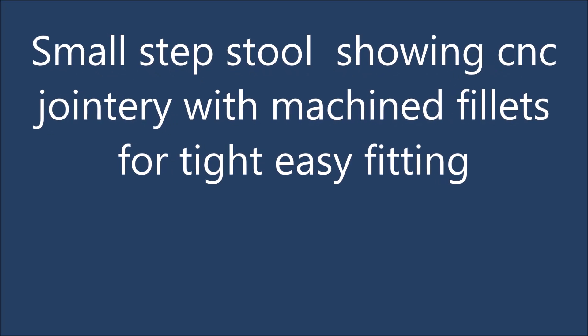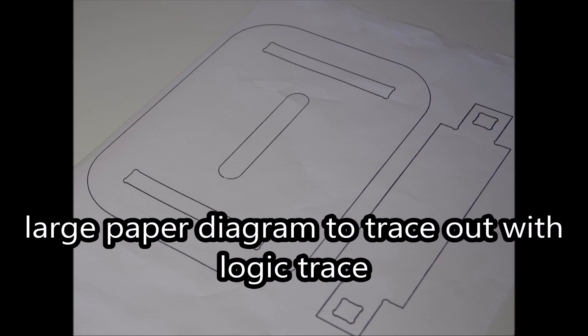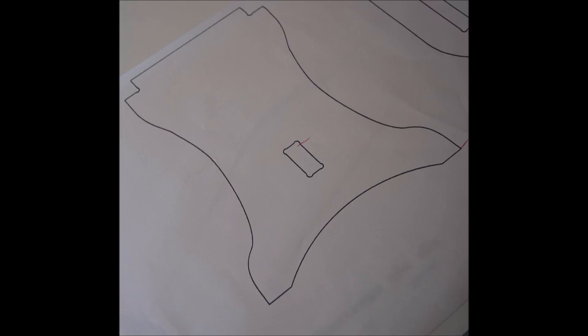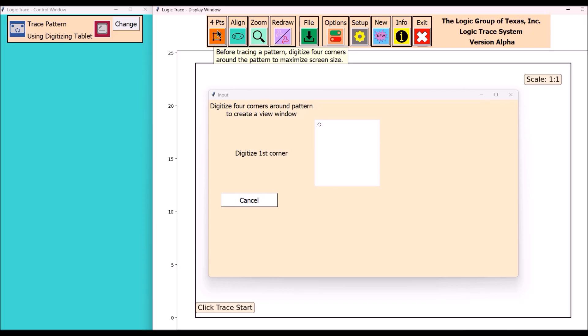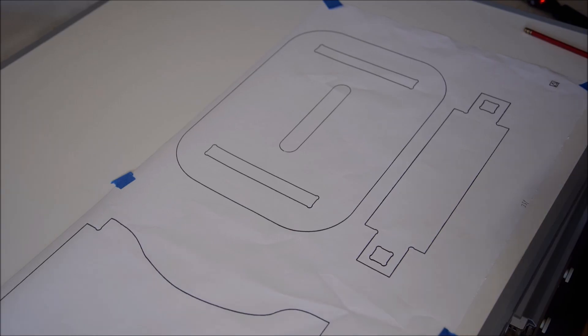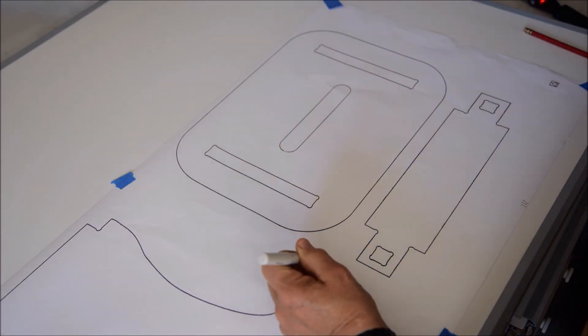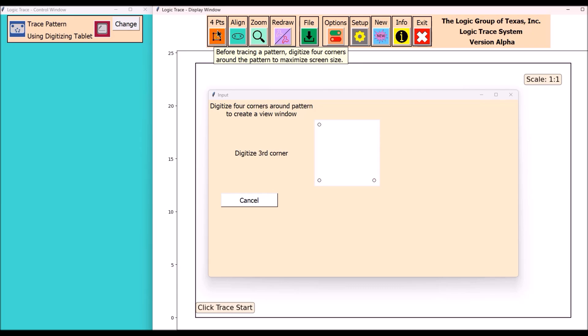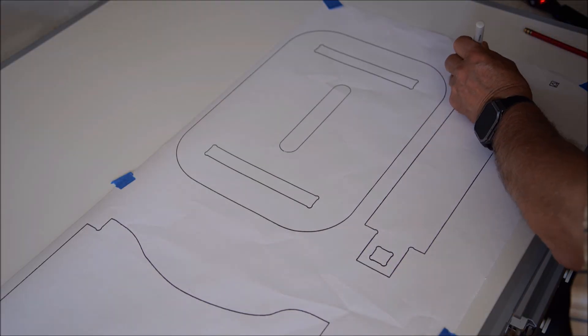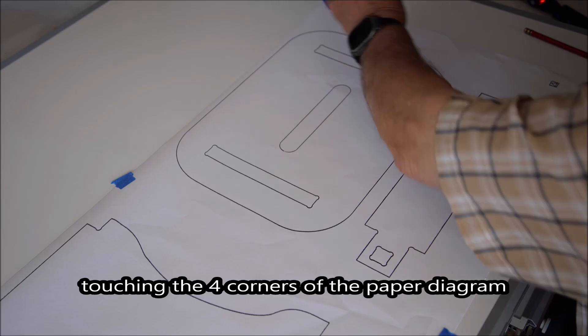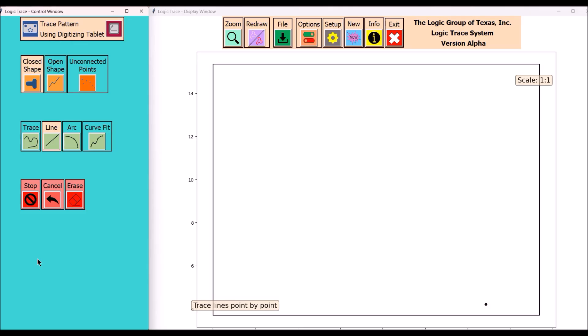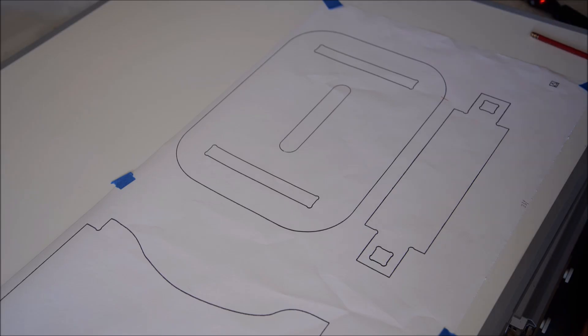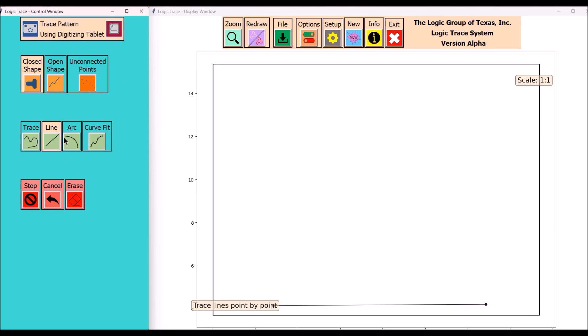This is an interesting CNC project. These are the full-size prints to trace. I'll be using Logic Trace to digitize this diagram and the first thing I'll do is define my workspace by touching the four corners of the diagram.